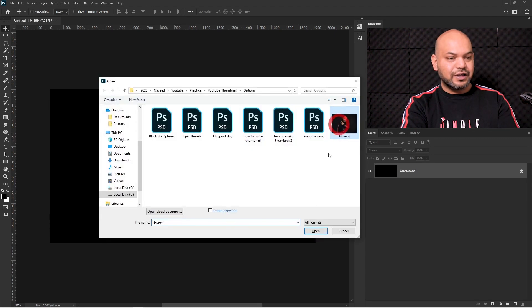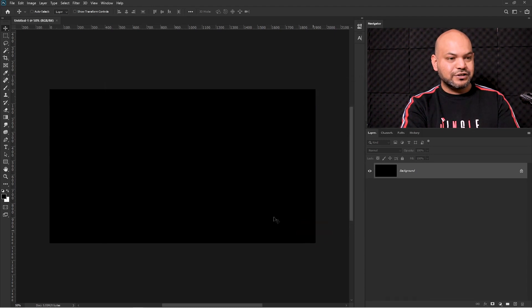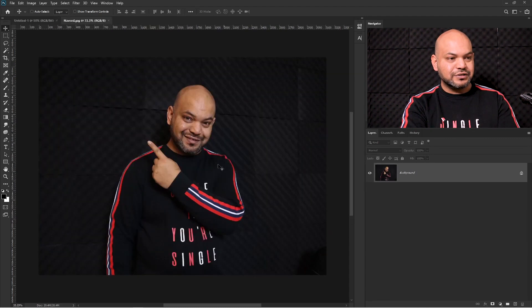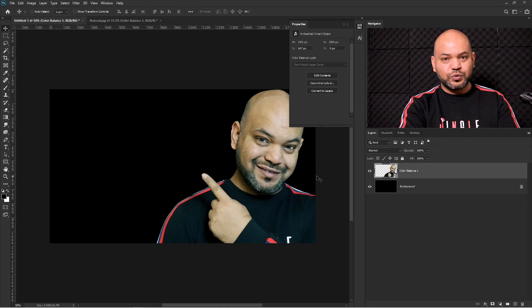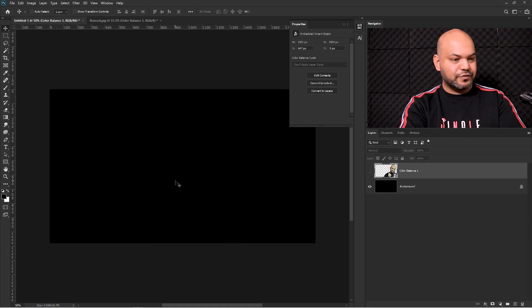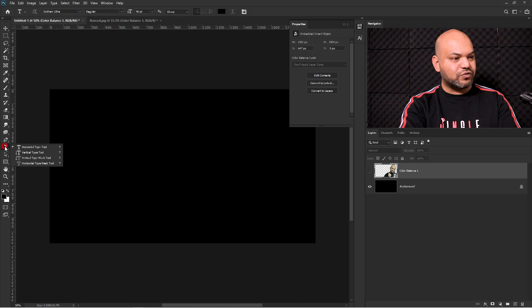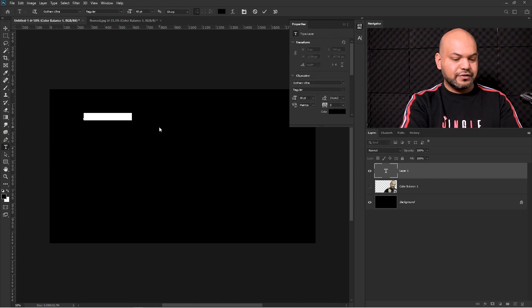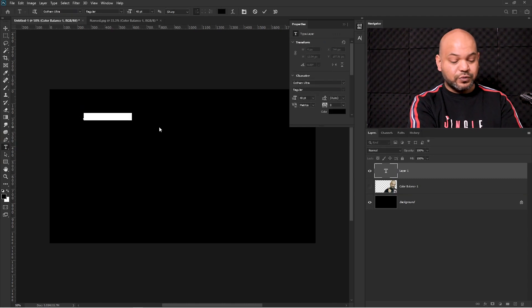First thing we need is an image, so I'm going to open an image. Now what we're going to do is add our text. Select the text tool from here, click, and add the text you would like. Here I'm going to add 'How to Create a Thumbnail in Photoshop'.